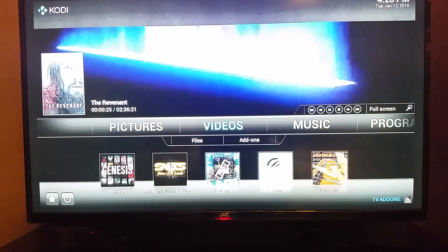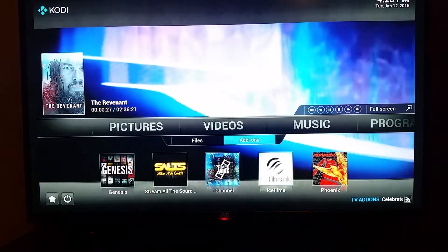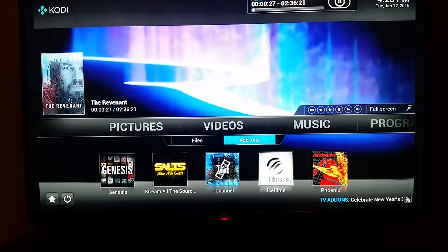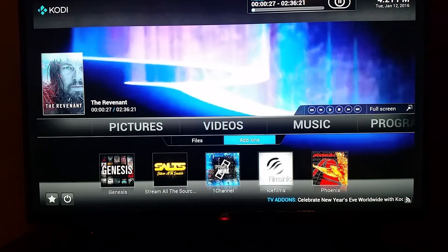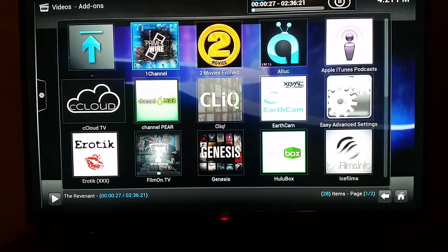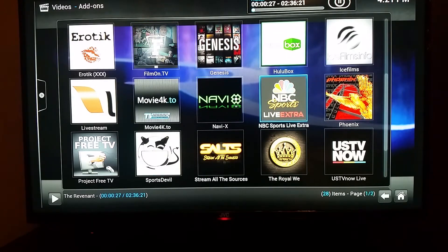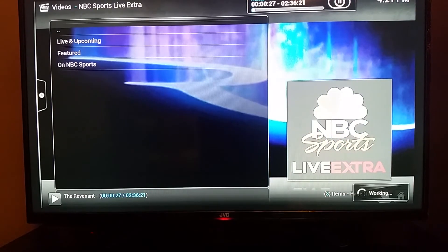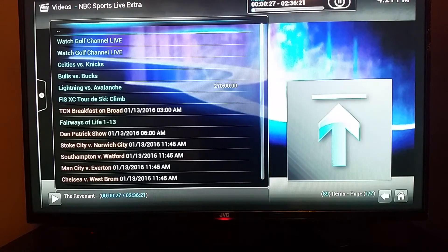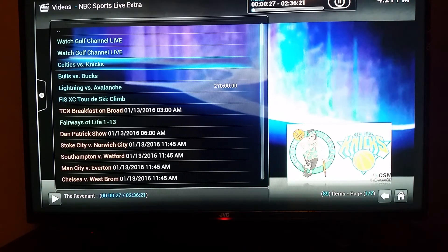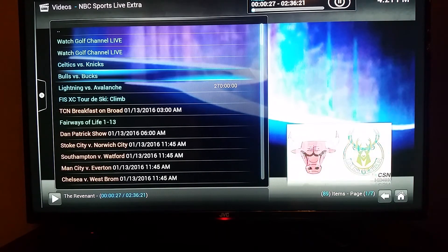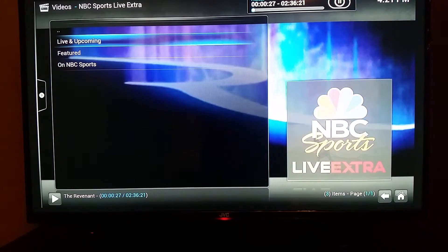Going back out to show you all the other apps. Go to Videos, then Add-ons, click Add-ons and you have all these other apps — these are all movie and TV show apps. This one here shows sports, so you're going to have the Knicks, Celtics, Bulls, and Bucks. All these sports are in high definition on this app.